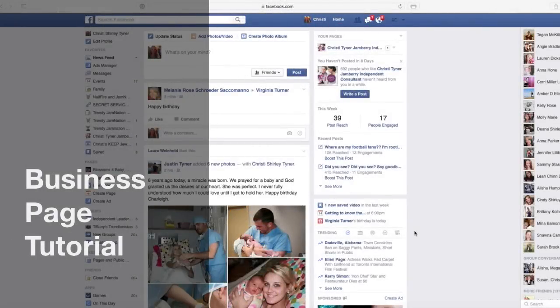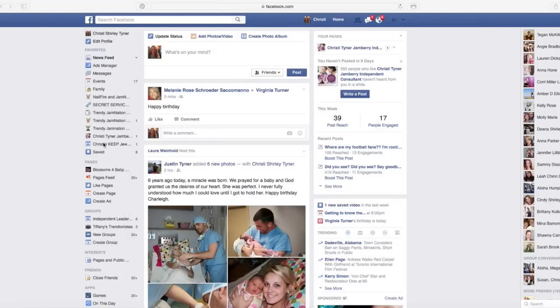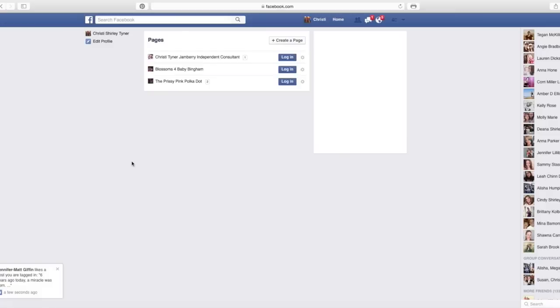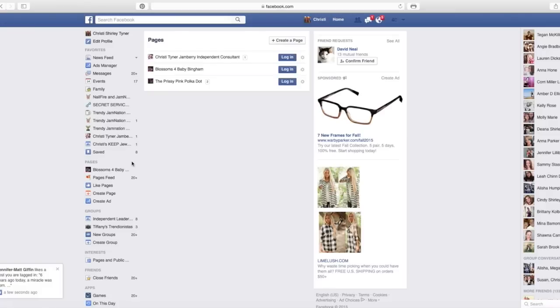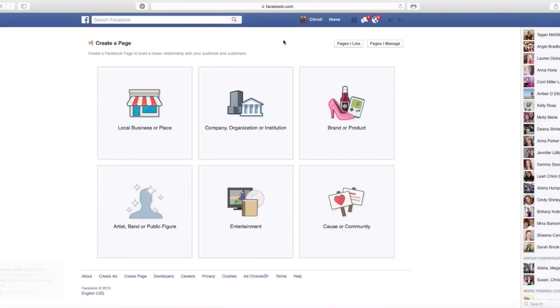I've had a lot of new consultants ask me how to set up a business page. It's a lot like setting up an event or a group, but let me walk you through that. You have pages over here on the left hand side of your screen, and you'll click this little more button and you can create a page.